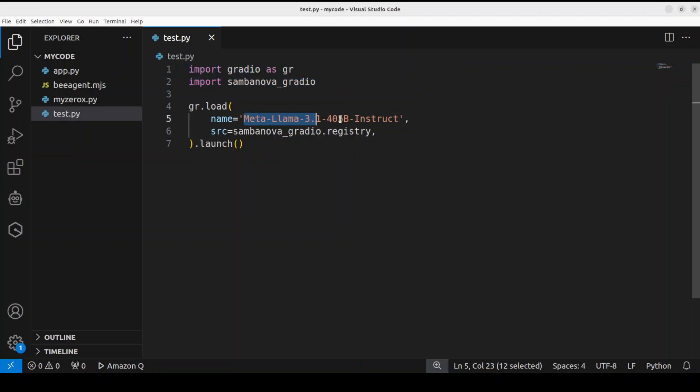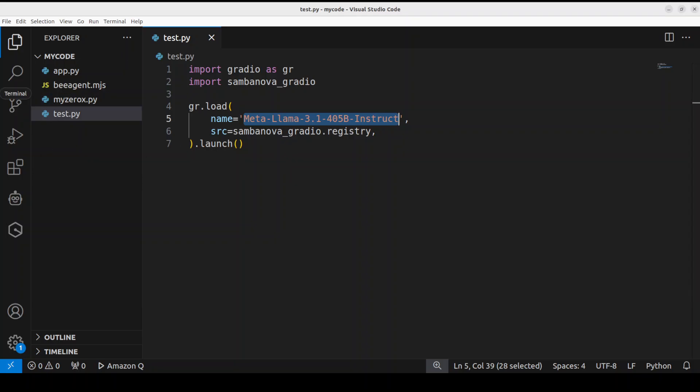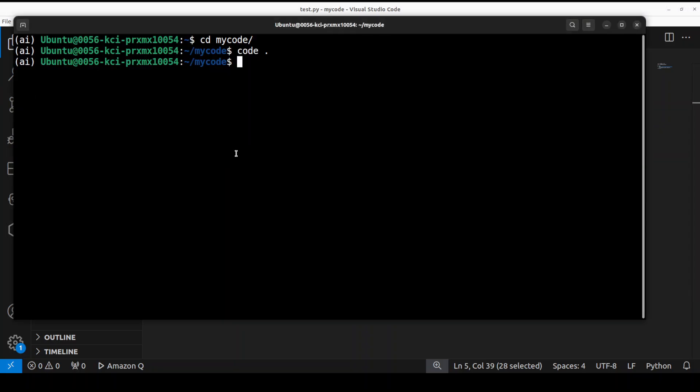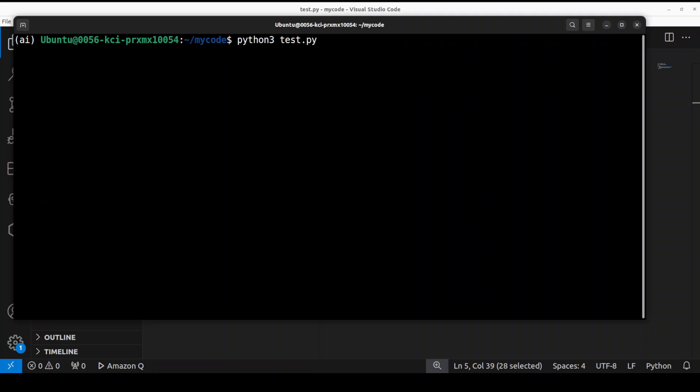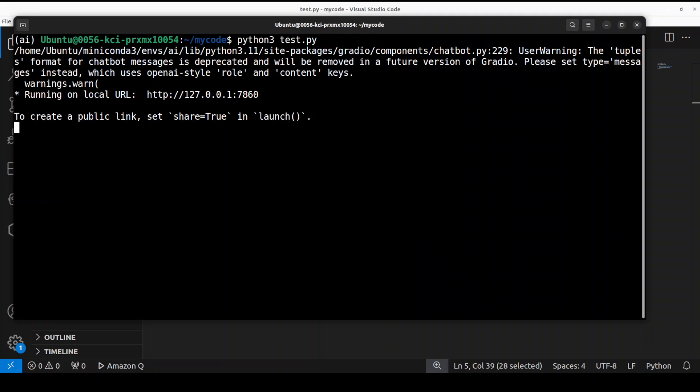It's hosted on SambaNova so it is not hosted locally, we are just accessing it through API call and this is what it is using, the SambaNova Gradio registry. And this is going to launch it. So let's go back to the terminal and run it. I'm just going to say test.py and then it's a simple Python script.